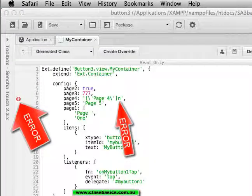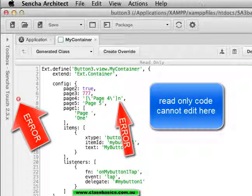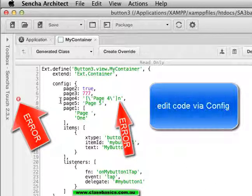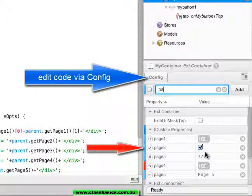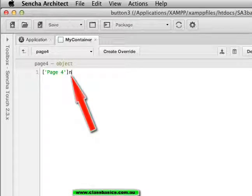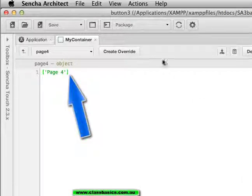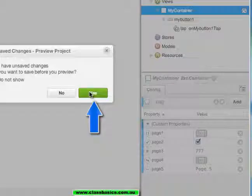So fixing the error, which is indicated here, page 4, the error. So I cannot edit the code here. I need to edit the code in config. Editing the code. Changing it to blue. Previewing. I get my page 4.